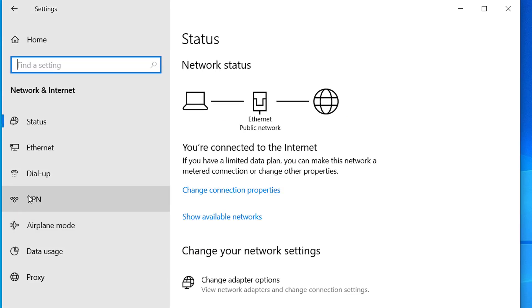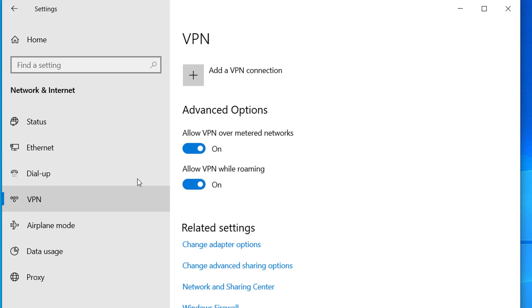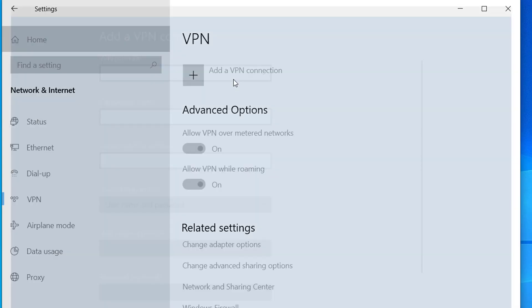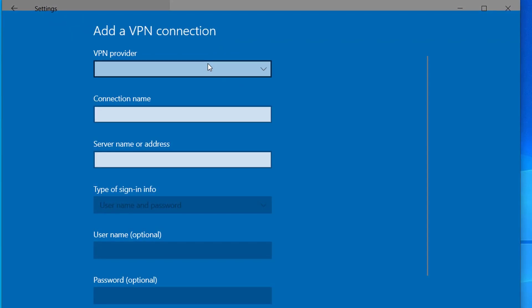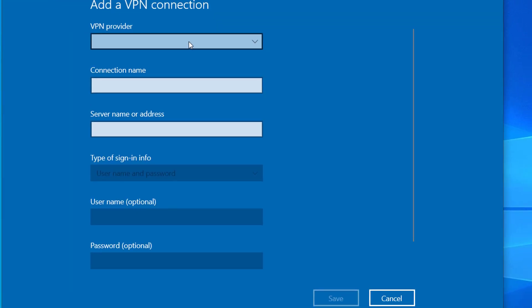On the left side you can see all these options, and you can see VPN right here. Click on VPN, and here you have an option to add a VPN connection, so click on this.